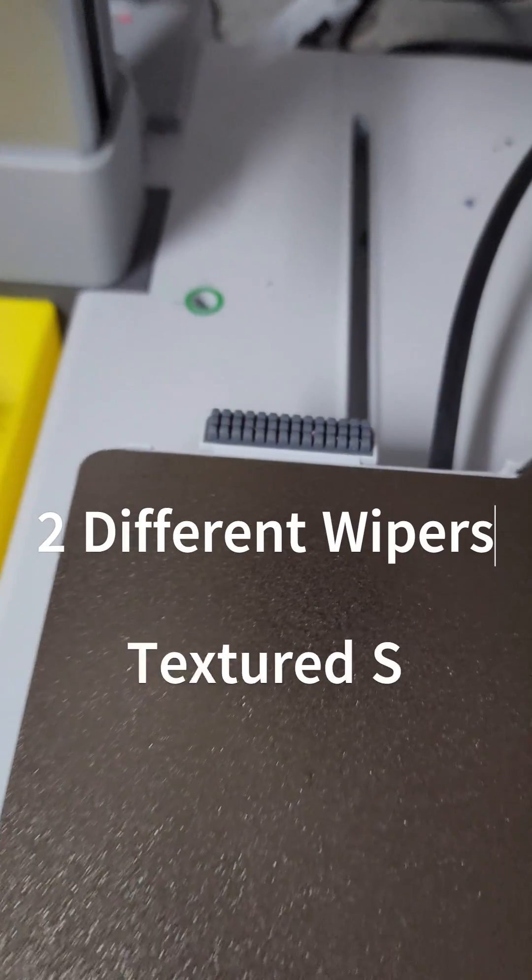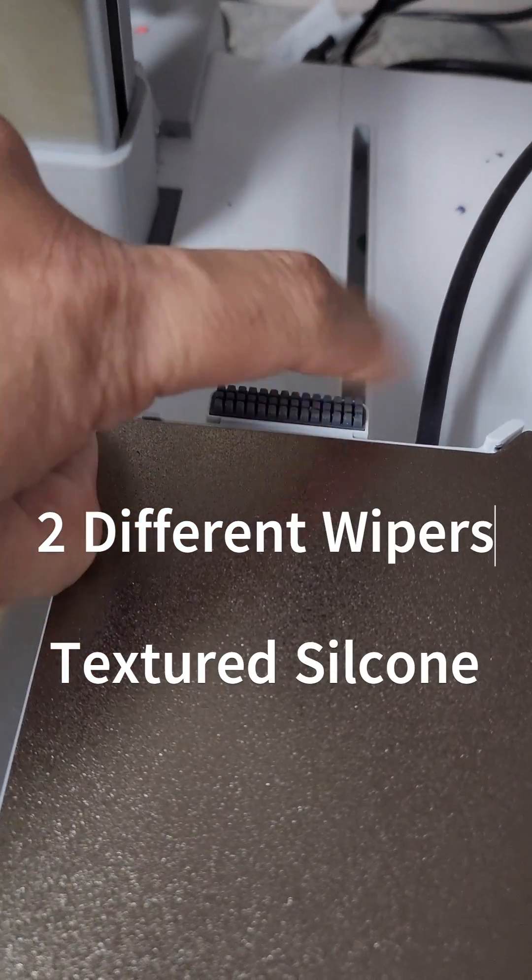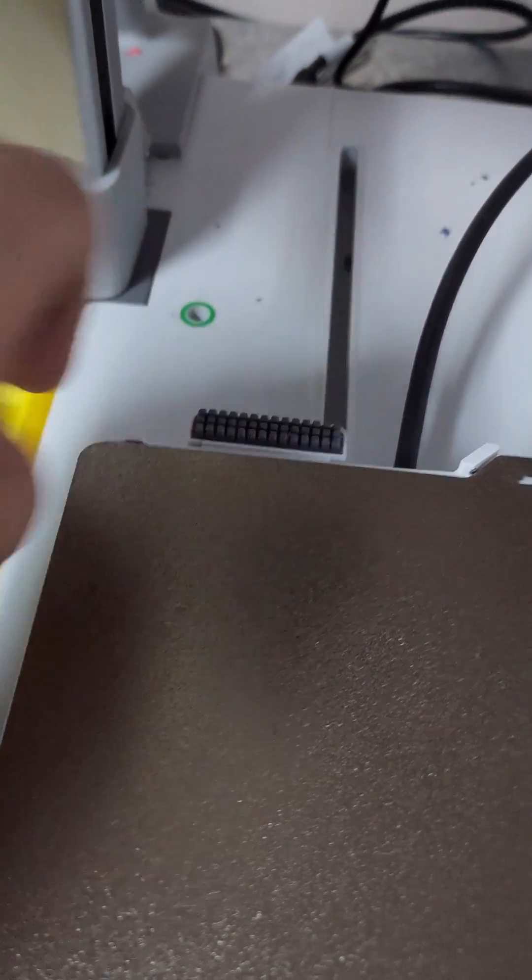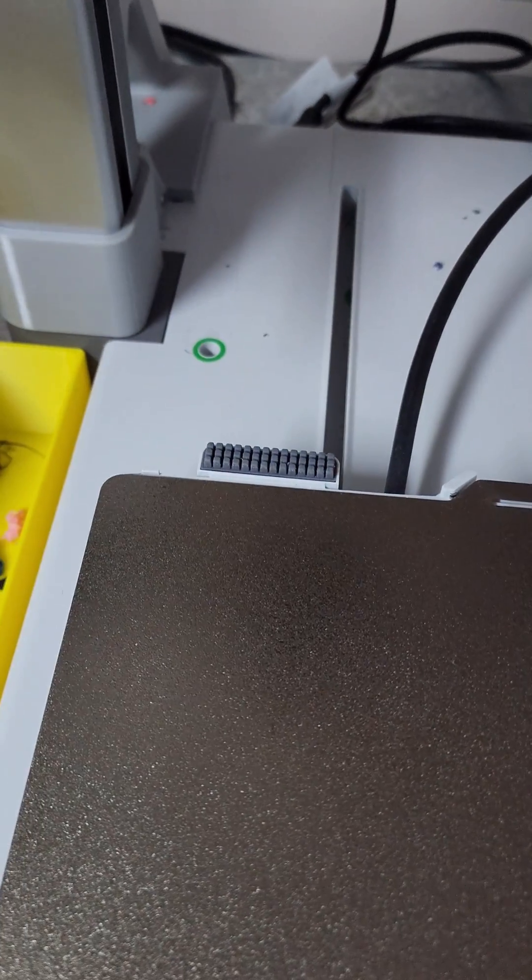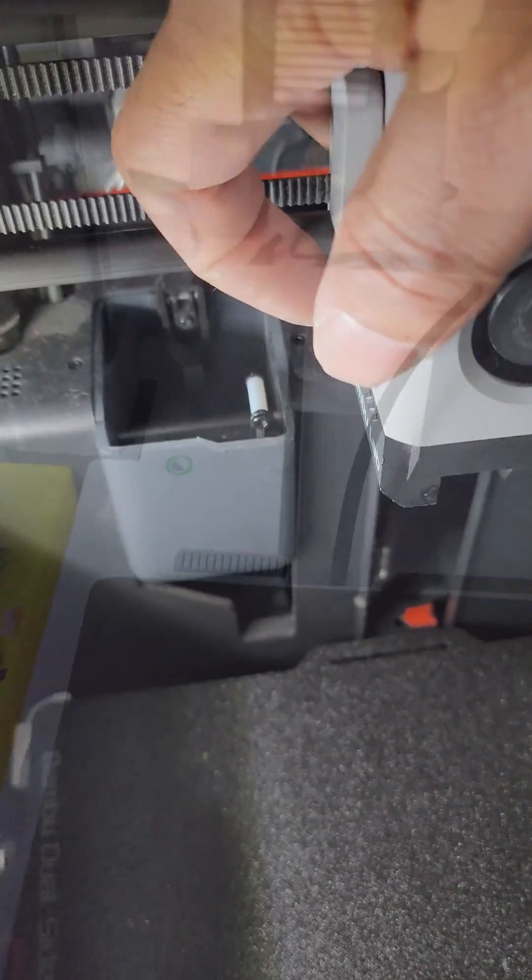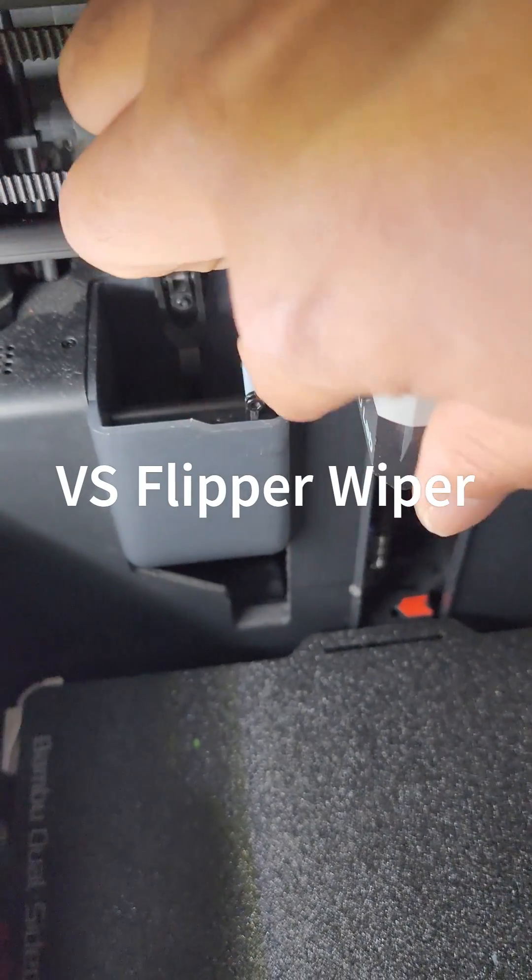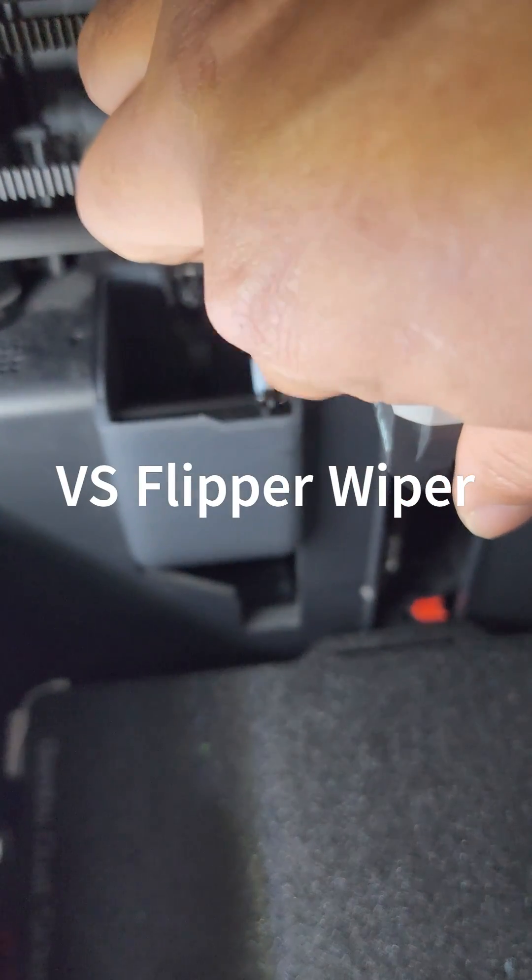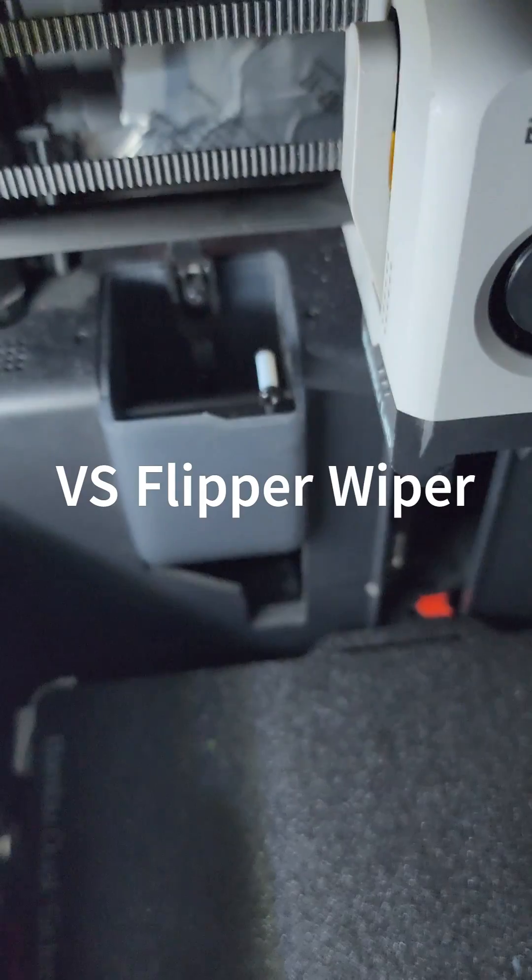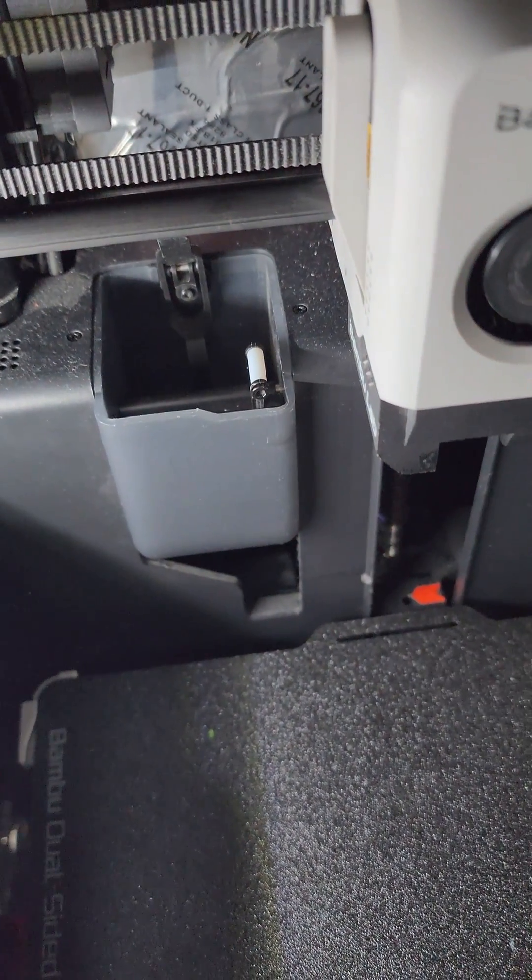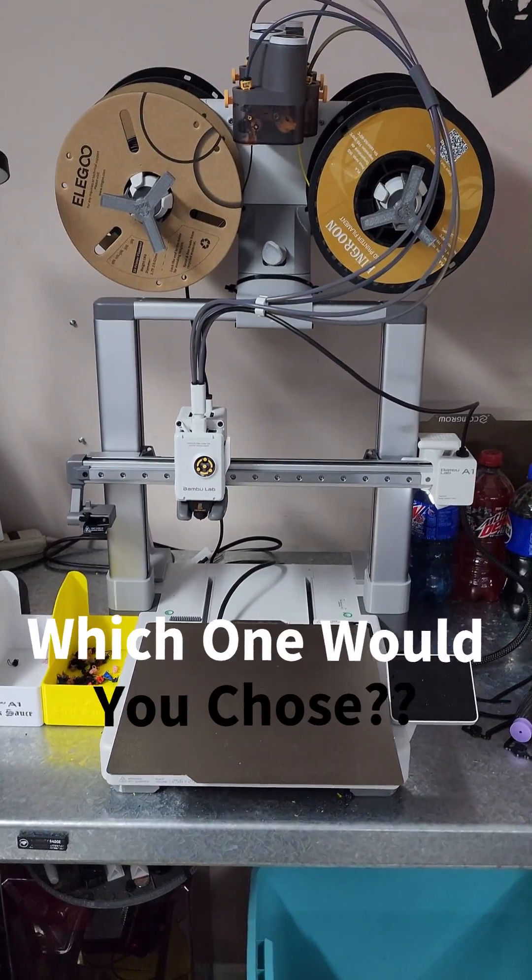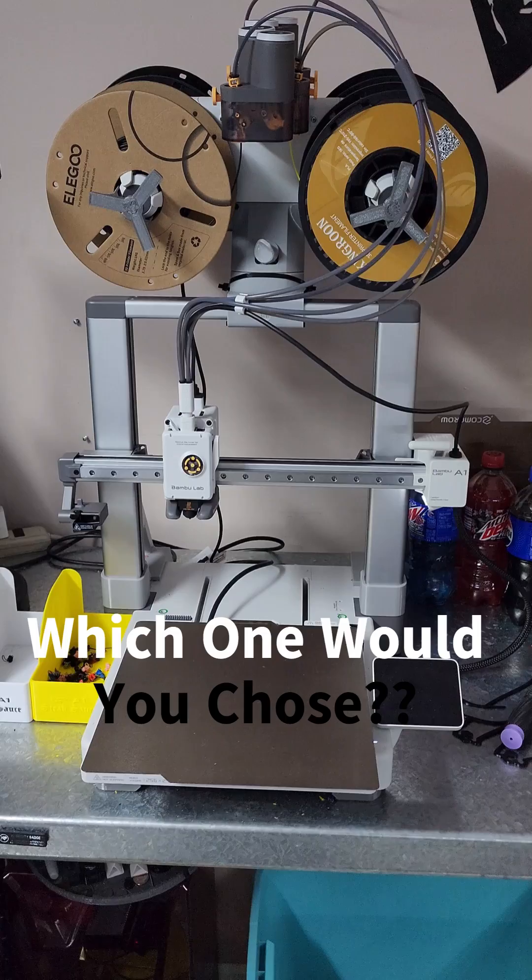Both machines come equipped with a nozzle wiper. That's what it sounds like on the A1, whereas the P1P wipes its filament right there on that little wiper right before it starts a print.